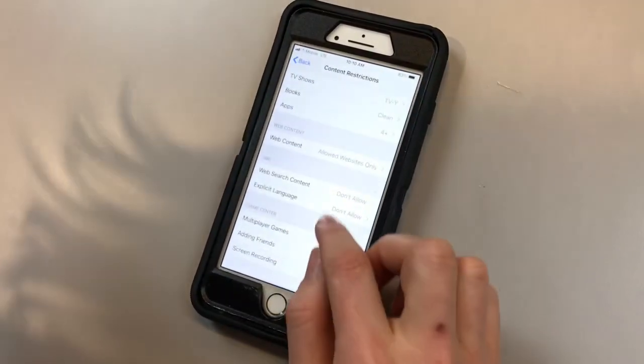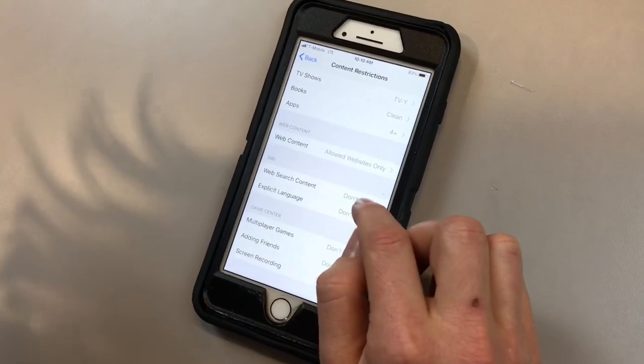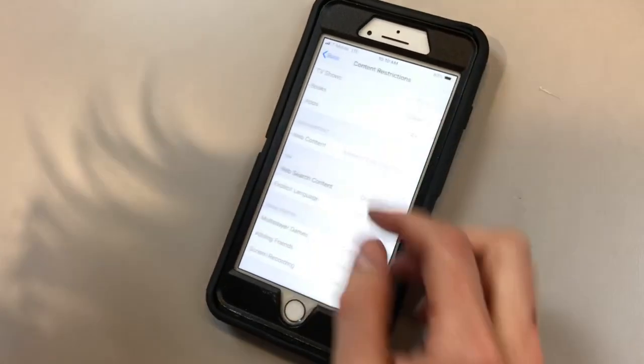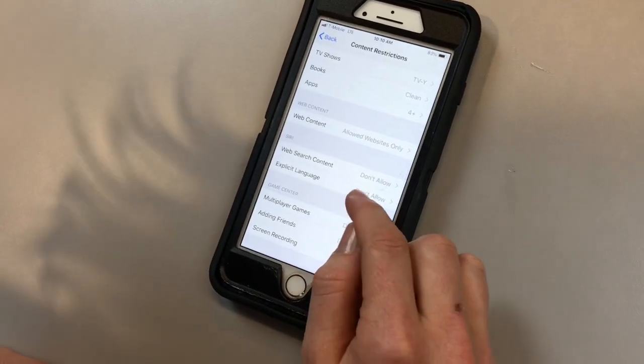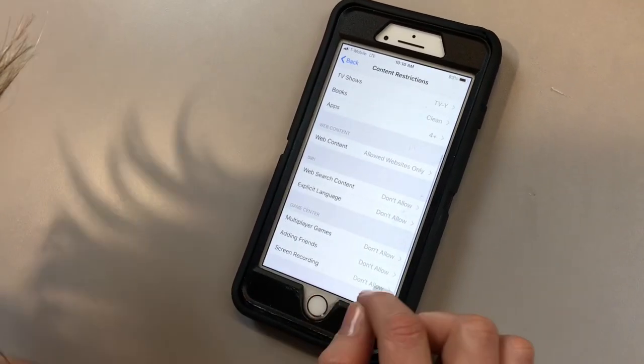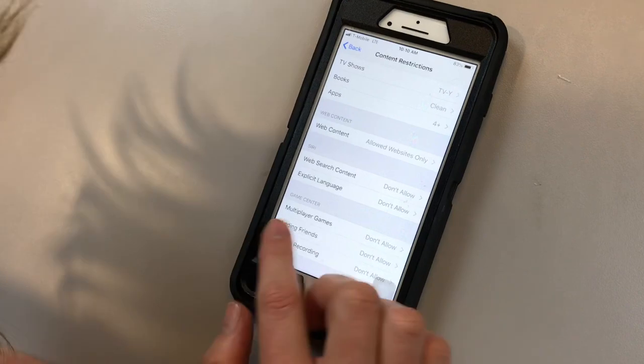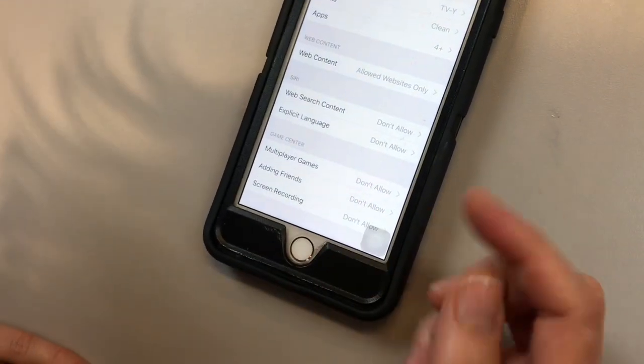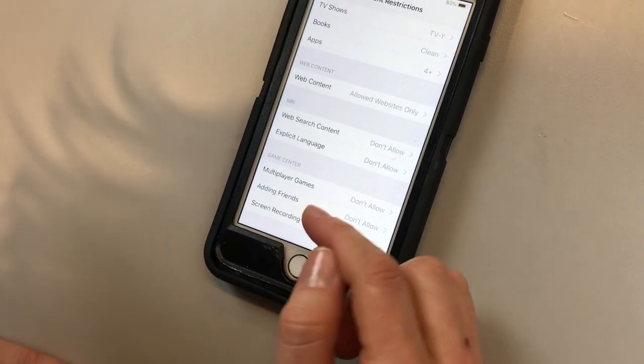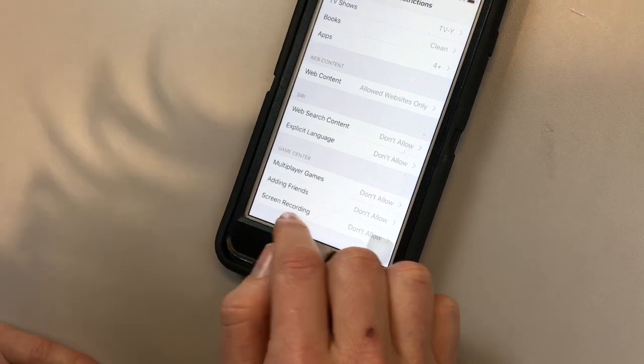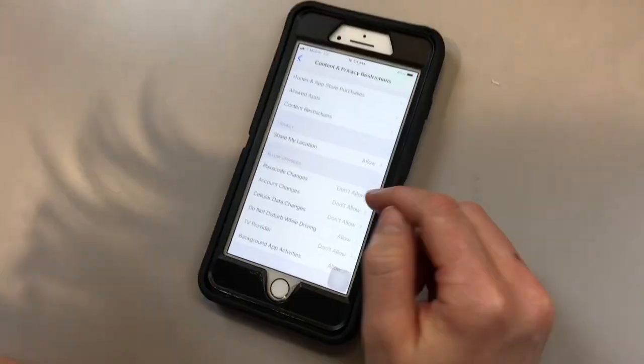The next is with Siri. So web search content, you can either allow or not allow that. And then with explicit language again, you can either allow or not allow. And finally on the game center, whether you want to allow or not allow your child to play multiplayer games, to add friends, or to screen record, you can indicate that here.